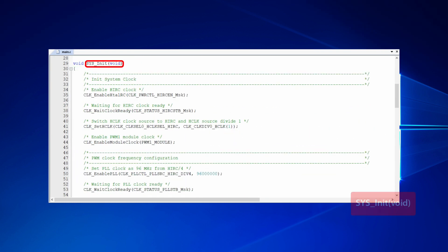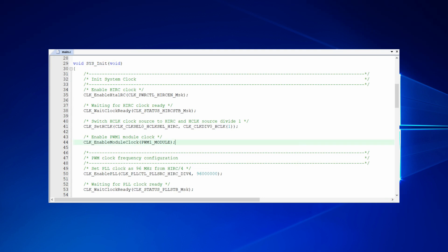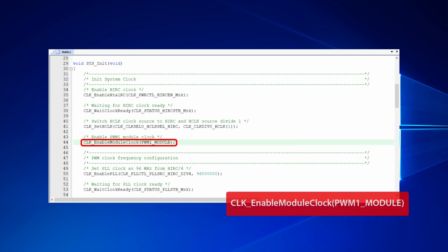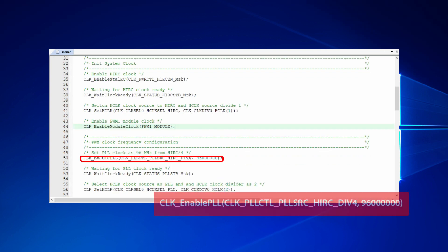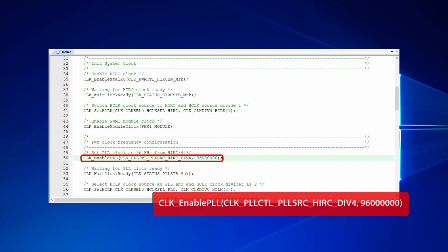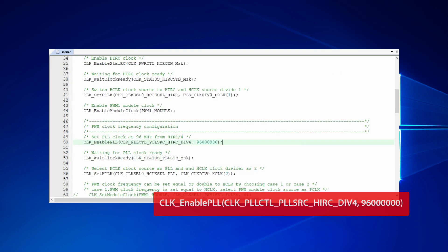Following, let's check out system init function for PWM-related settings. In system init function, we will enable PWM clock by CLK enable module clock function. Since we will set PLL clock as the clock source of PWM, we have to enable PLL clock first by CLK enable PLL function.